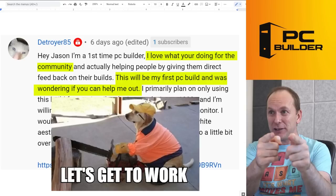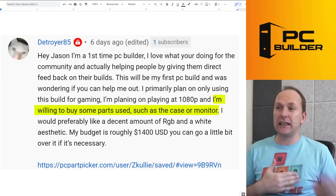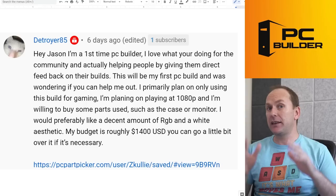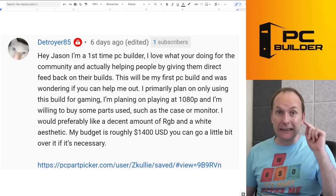We got Detroit 85. Detroit is a first time PC builder and they love this series. They need our help. They primarily plan on using this build for gaming. They want to play 1080p and they're willing to buy some parts used, such as the case or monitor, but they want decent RGB and a white aesthetic. They got a budget of $1,400. For $1,400, I think we should be able to go 1440p, given GPU prices and the rest of the market. Let's see what you got.